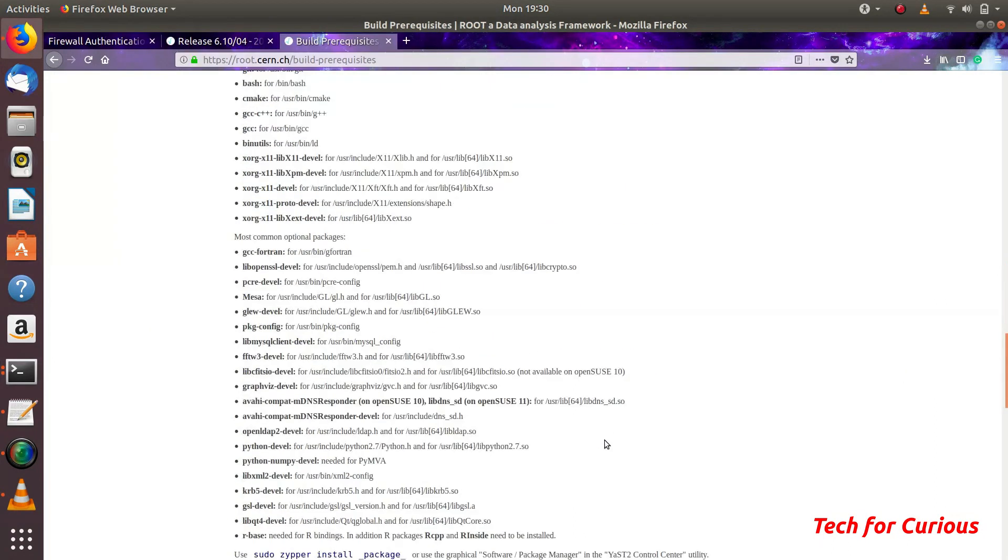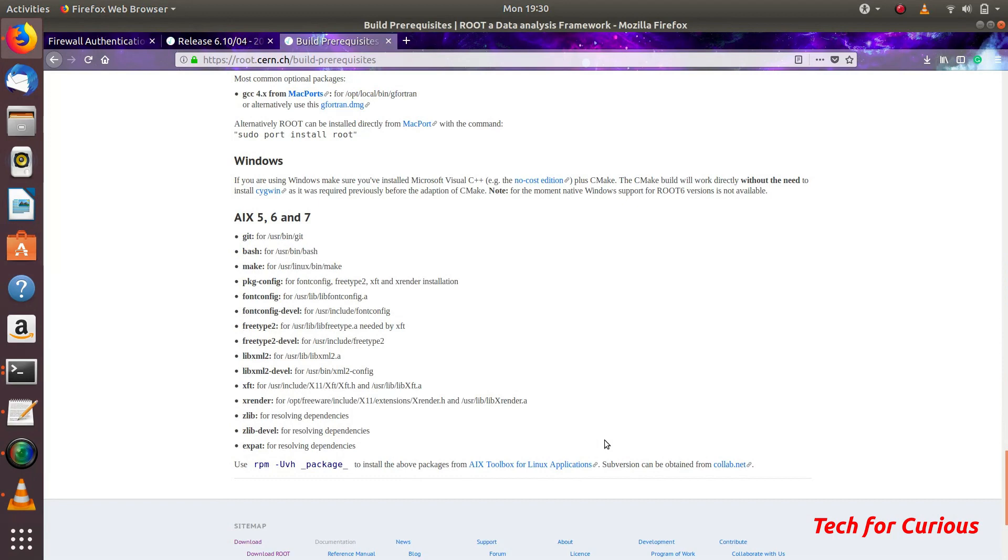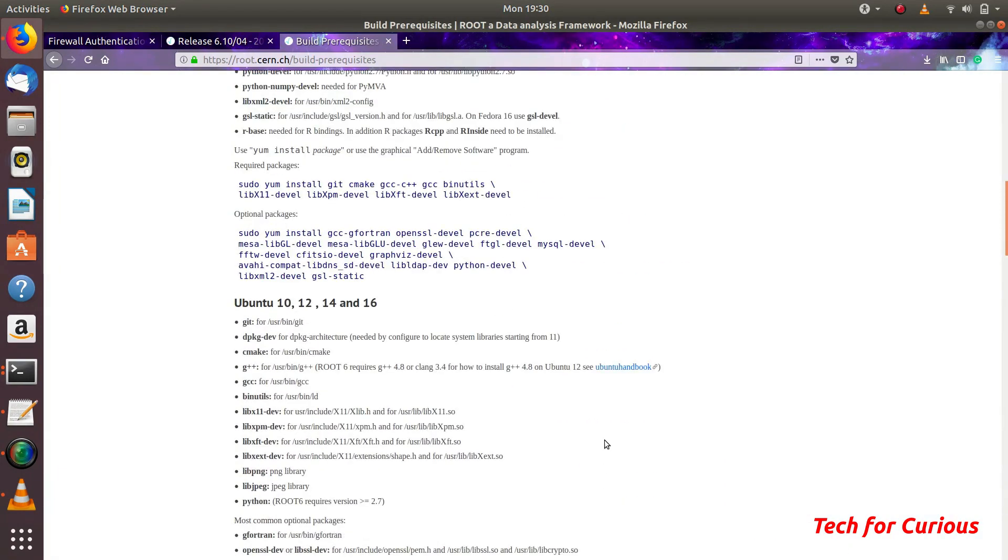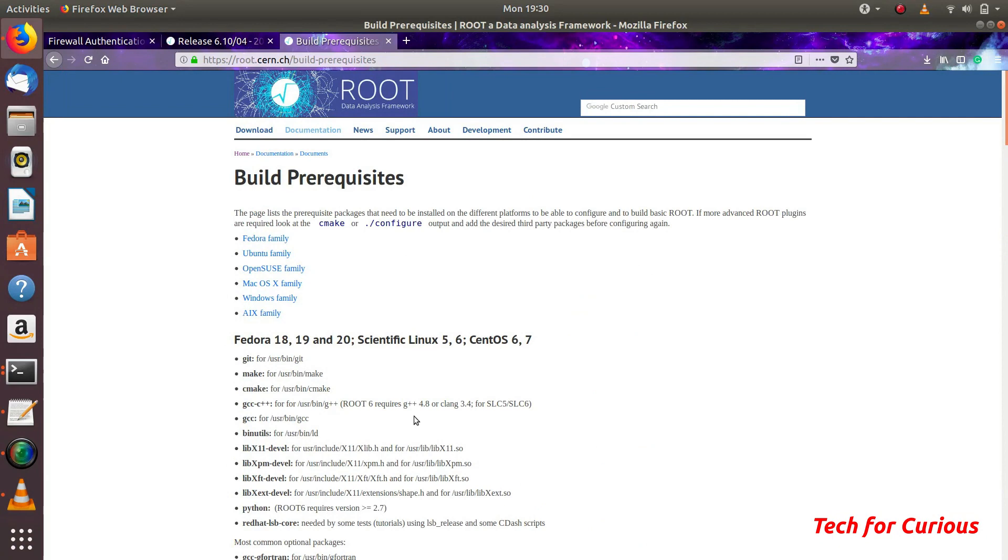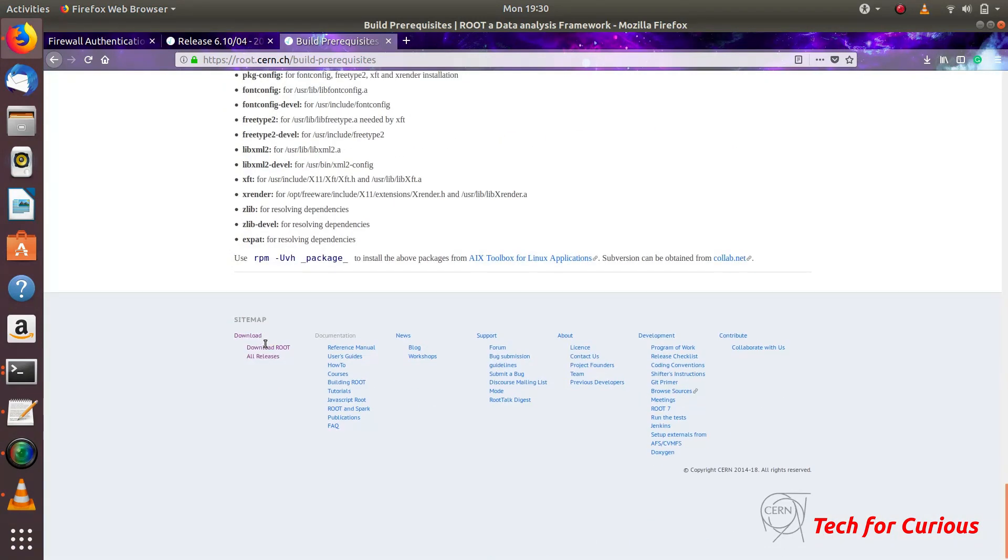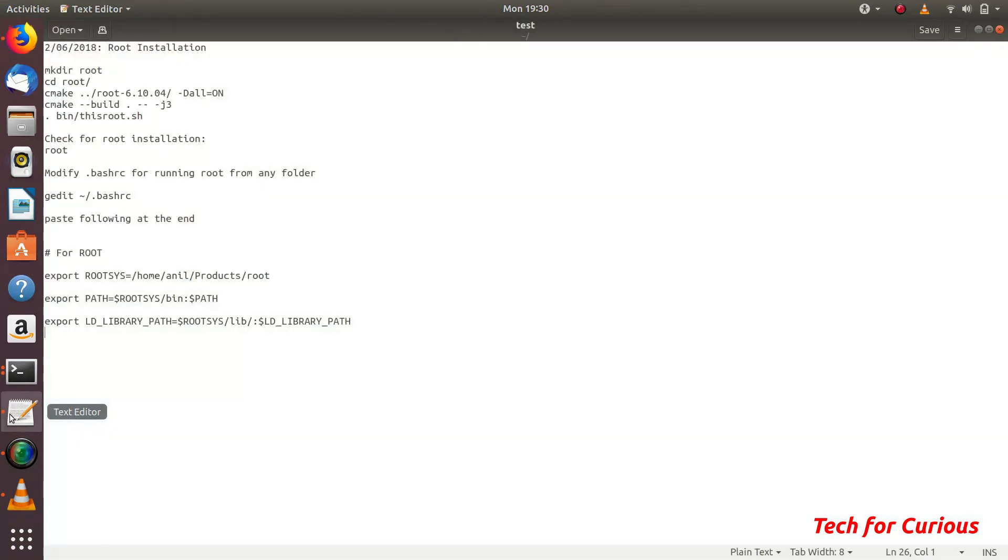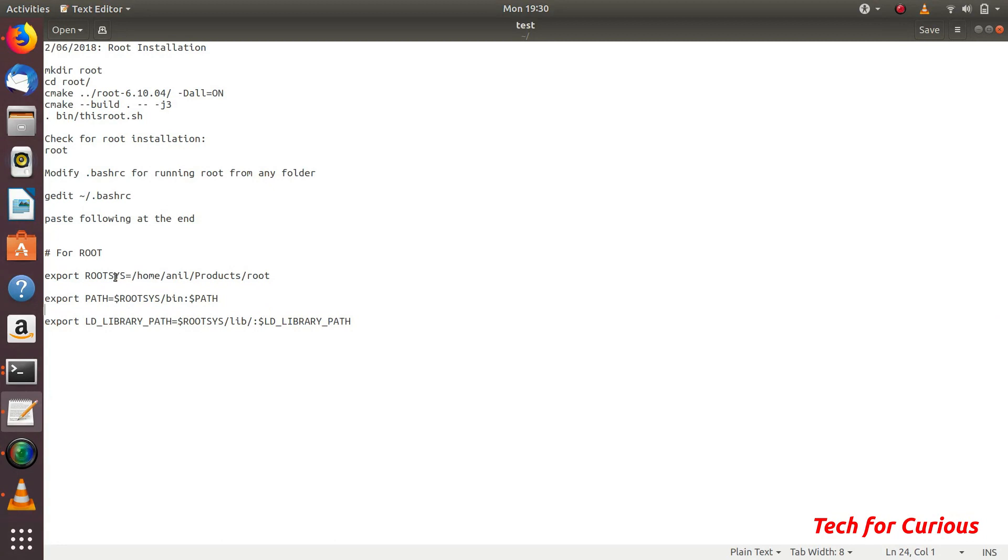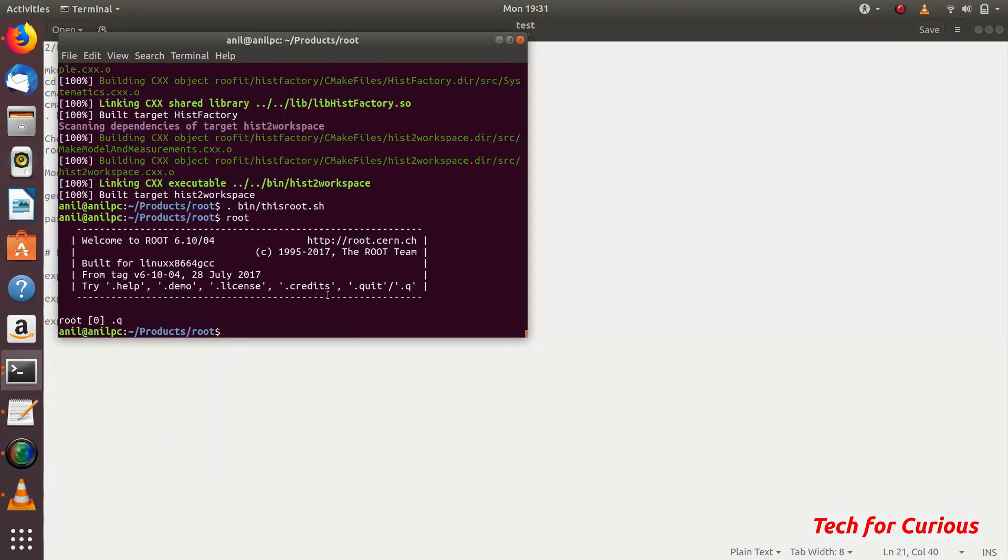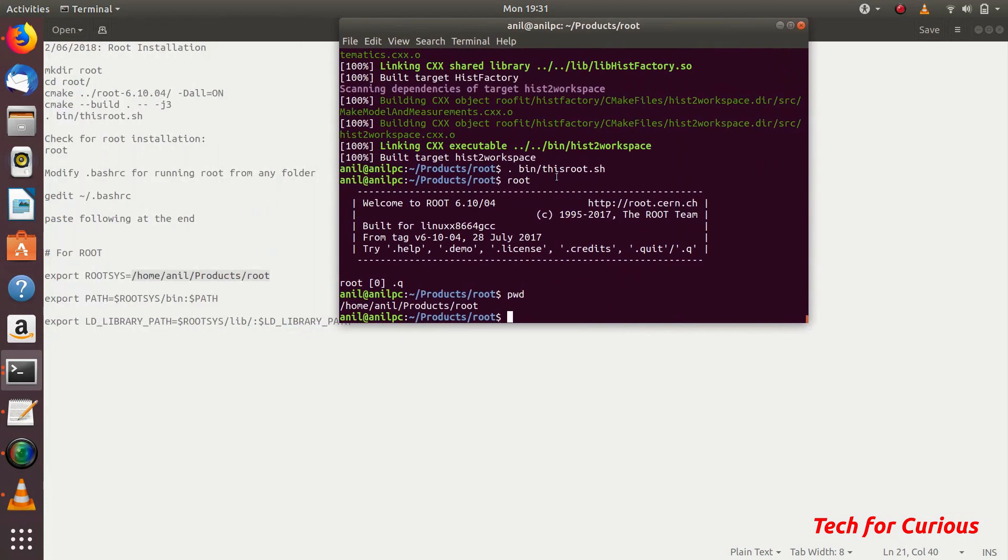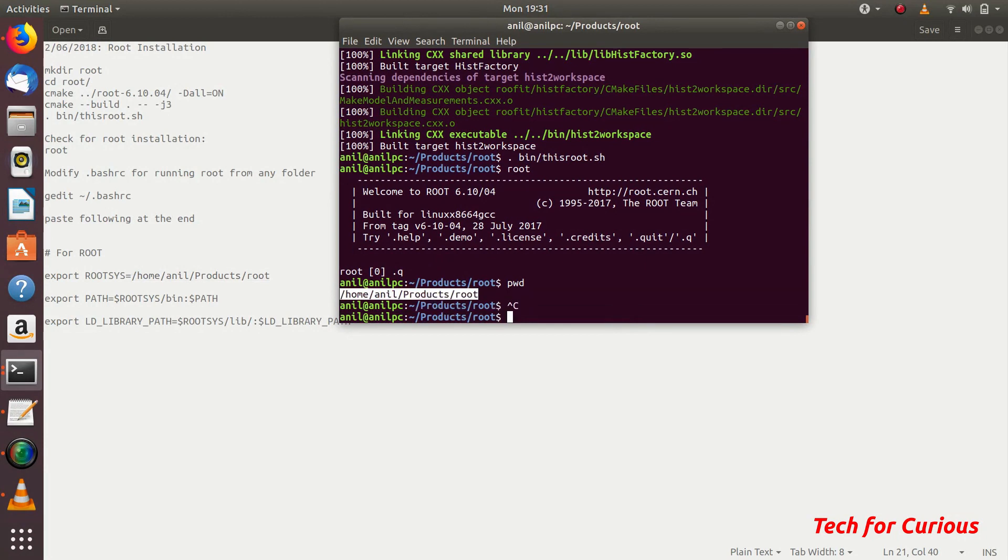That thing you can find actually here also. That thing is this. You need to export this thing into the bashrc file. This is the main address which you need to get where your ROOT is installed. If we see our ROOT is installed here, we will write pwd and copy this address.